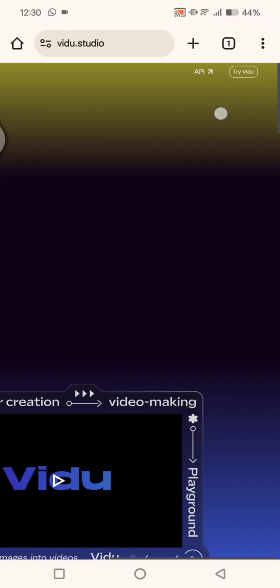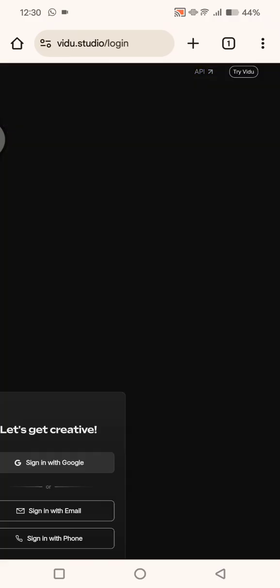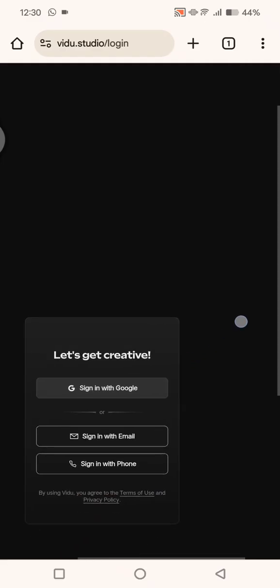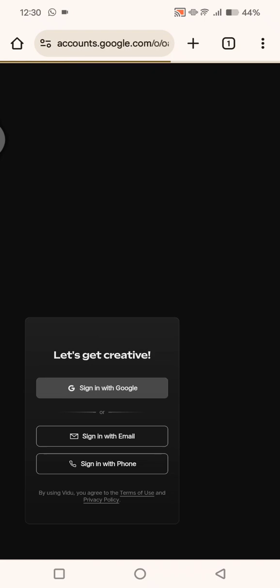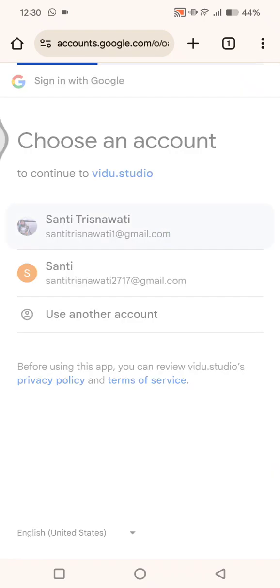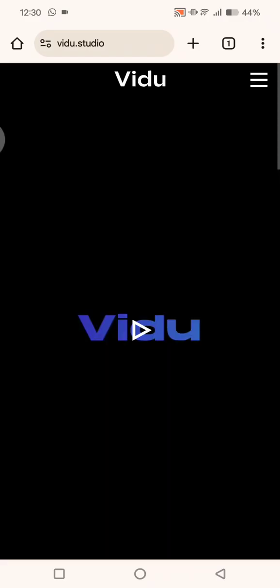At the top right corner, there will be an option to try Vidu, so just tap on that. Here you need to sign in with your Google email or phone. I'm going to sign in with my Google account, so just click on sign in with Google and then choose your email address.